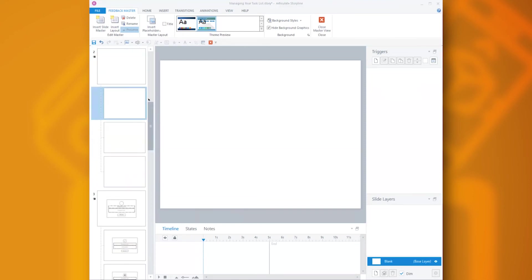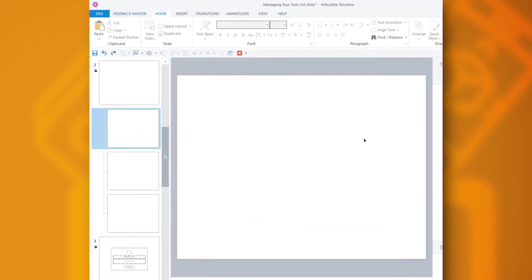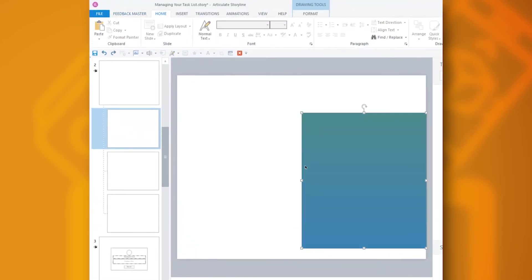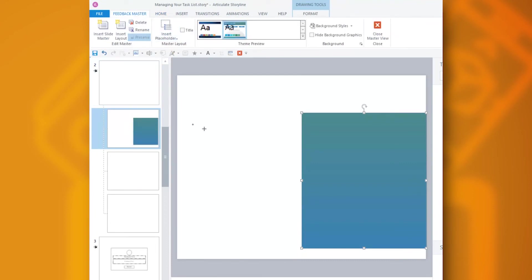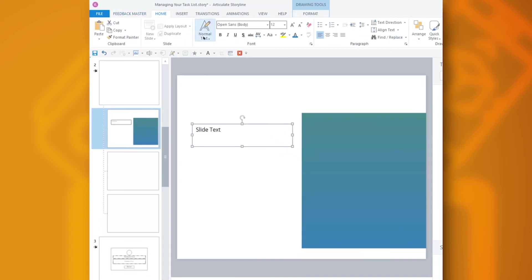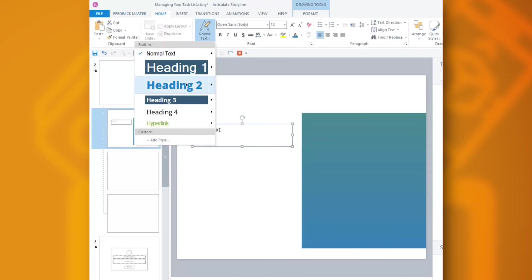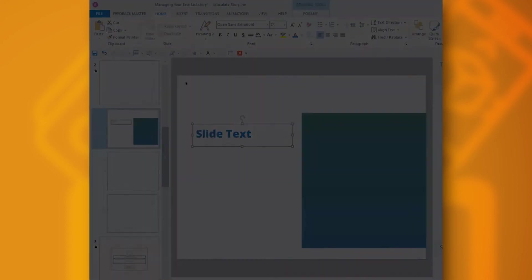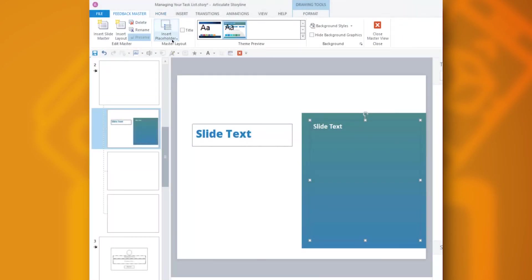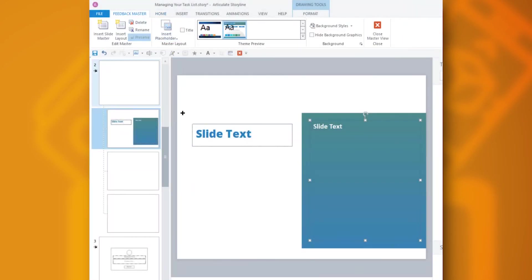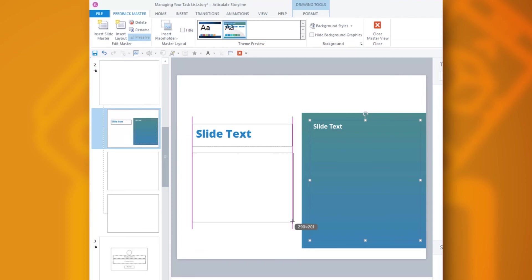From there, I add all of my elements. I can add static elements like this gradient box. I can add text. I can apply my styles, insert picture placeholders, whatever I want.